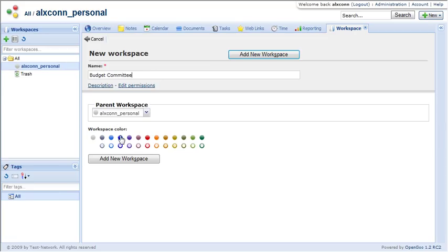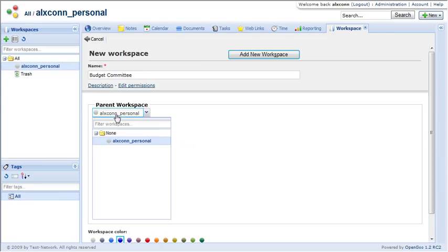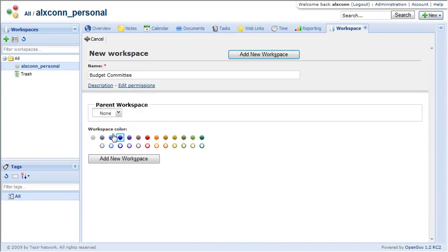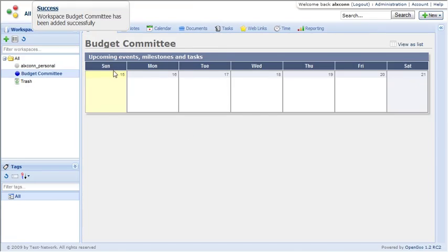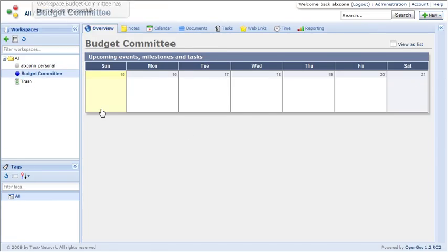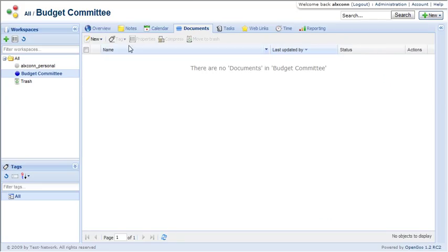And inside of these workspaces, you can give different user accesses. You get these different nice tools.